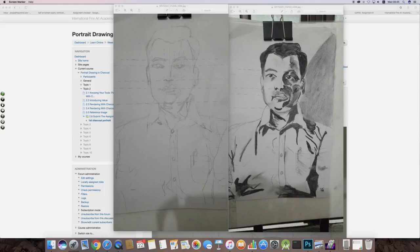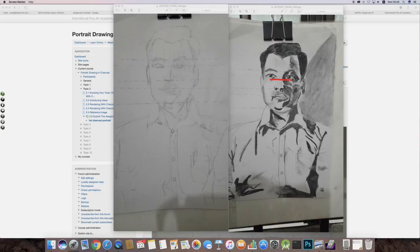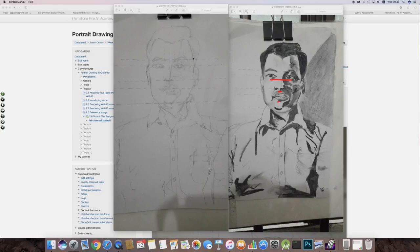Or else what you can do is you can just bring the eye a bit below, and probably that will work. Then in that case you need to bring the nose a bit below and also the lips. So either you can redo or you can correct the same.